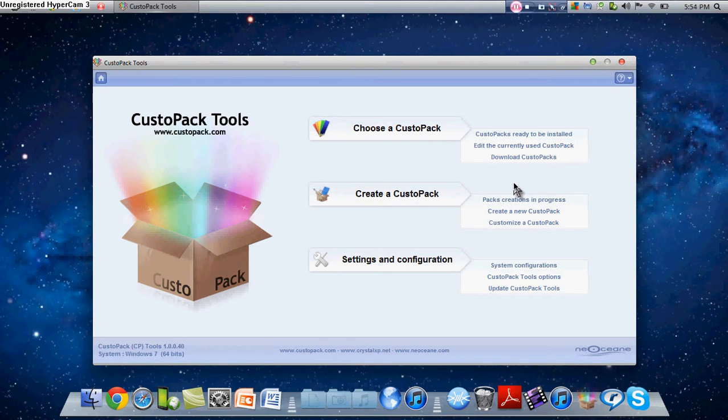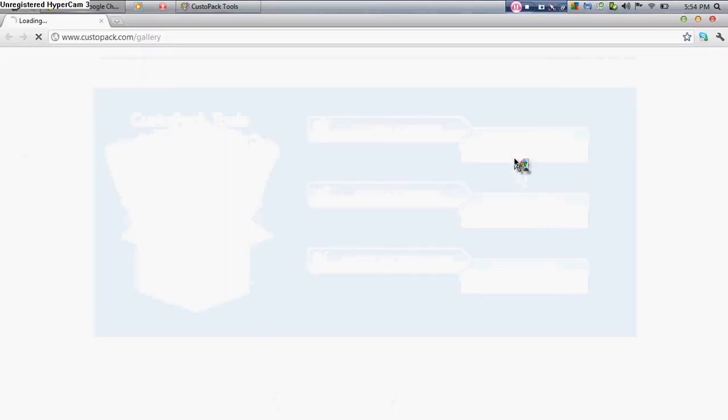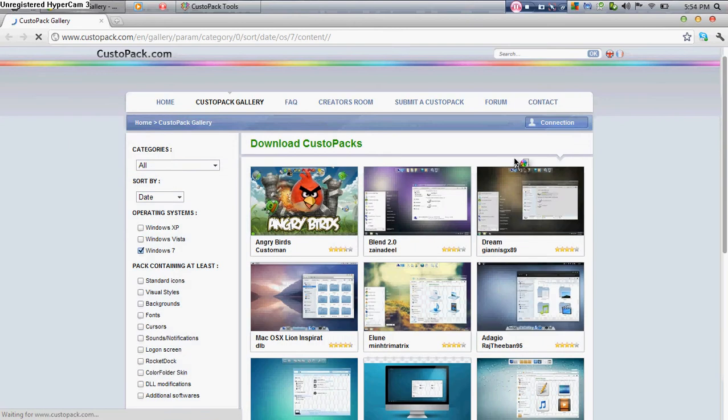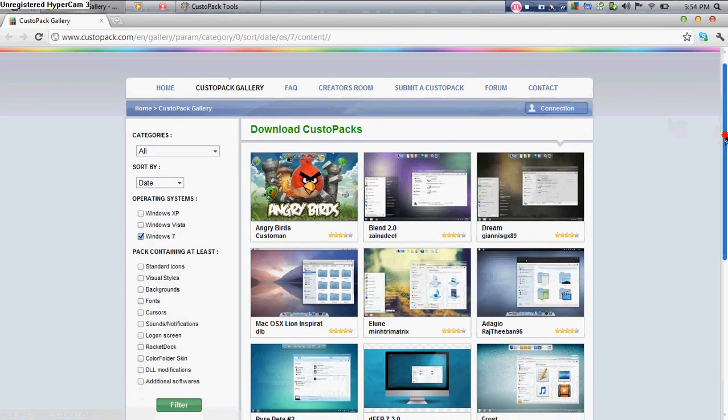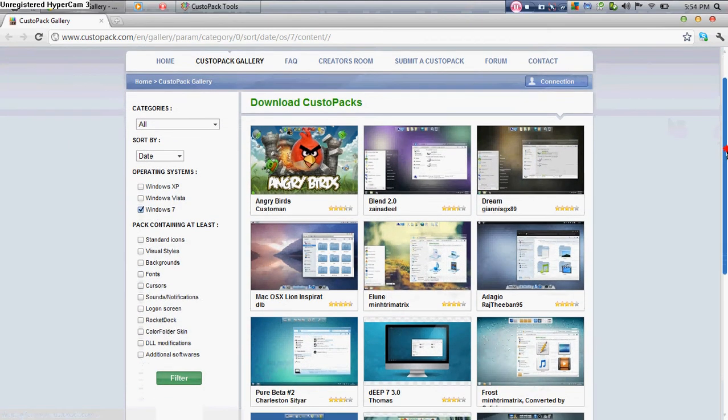Now to get this custopack, you're going to want to download custopacks. It's going to open your web browser again and bring it over here to your pack thingy.